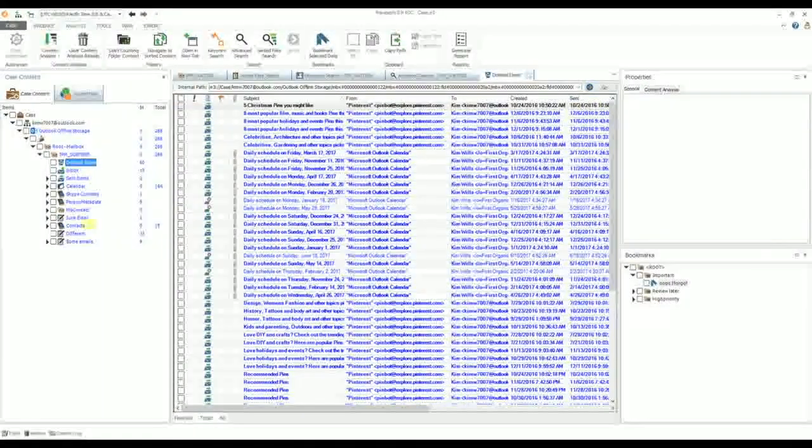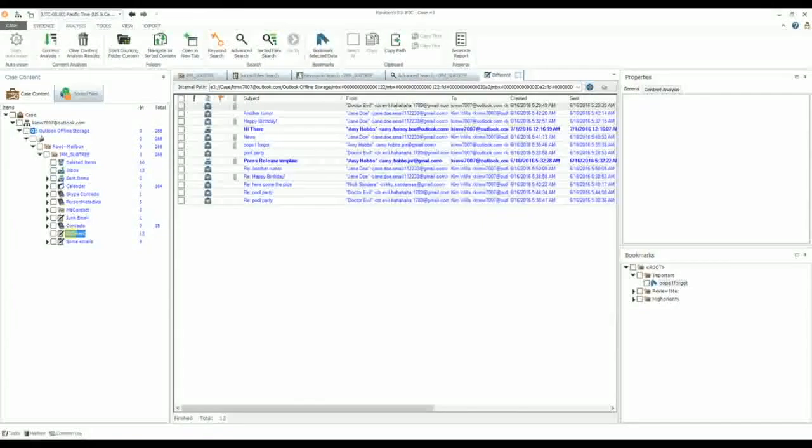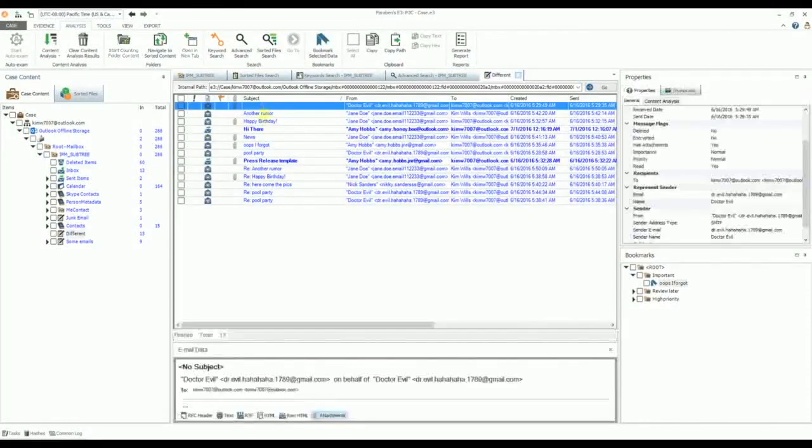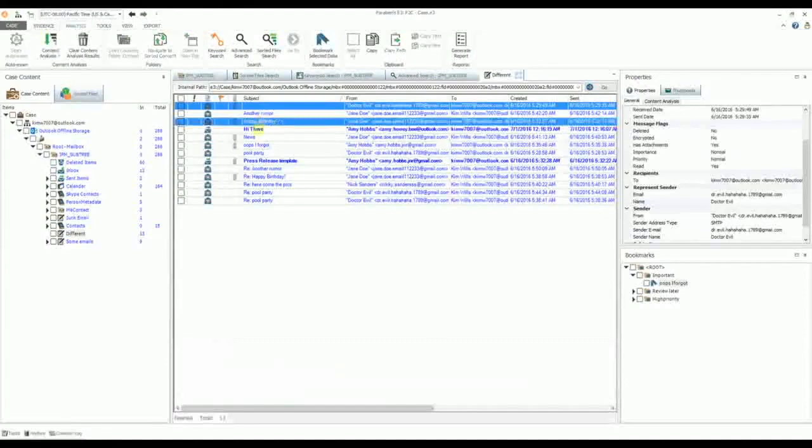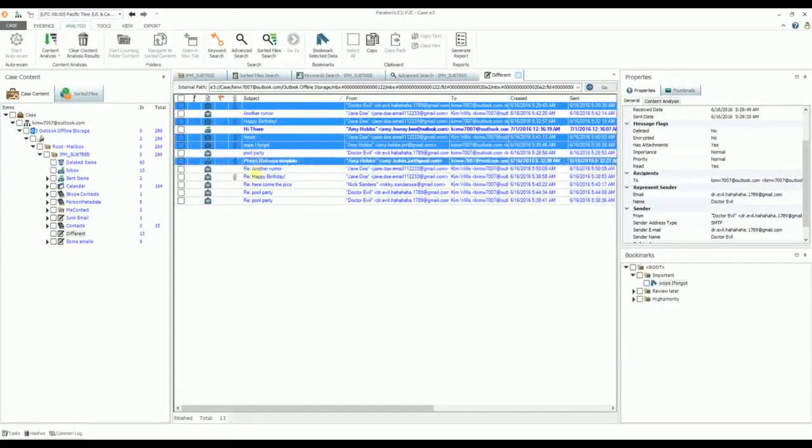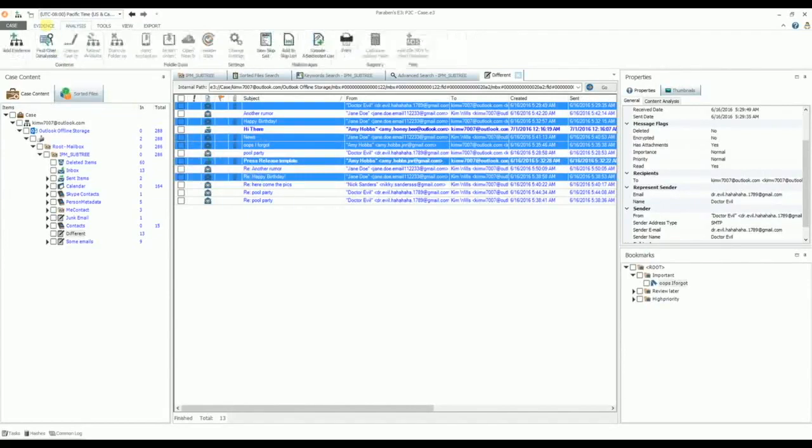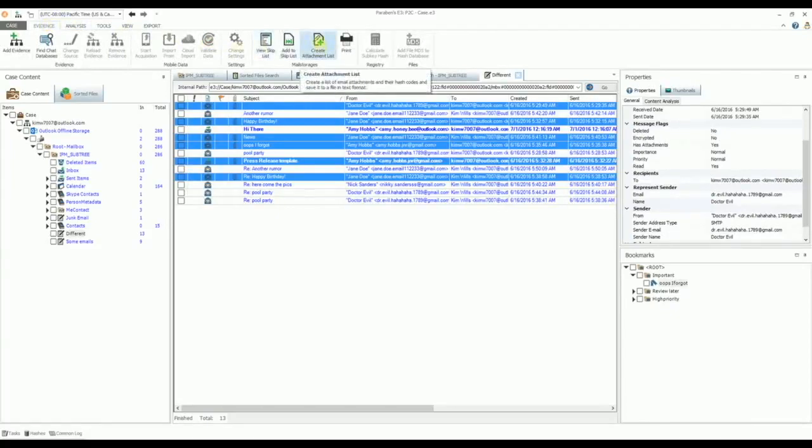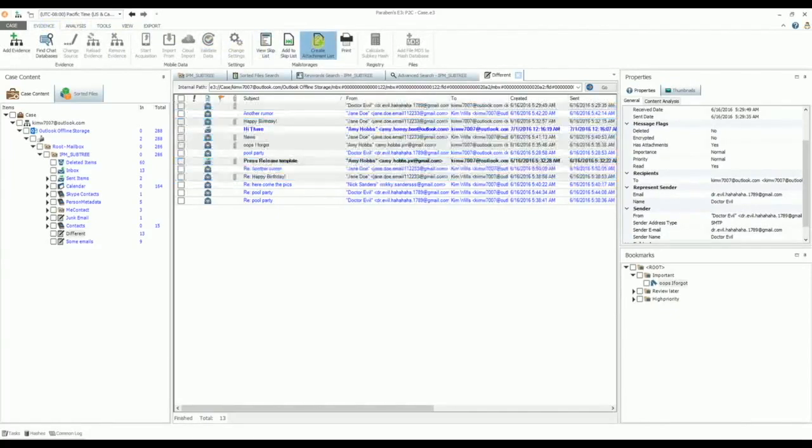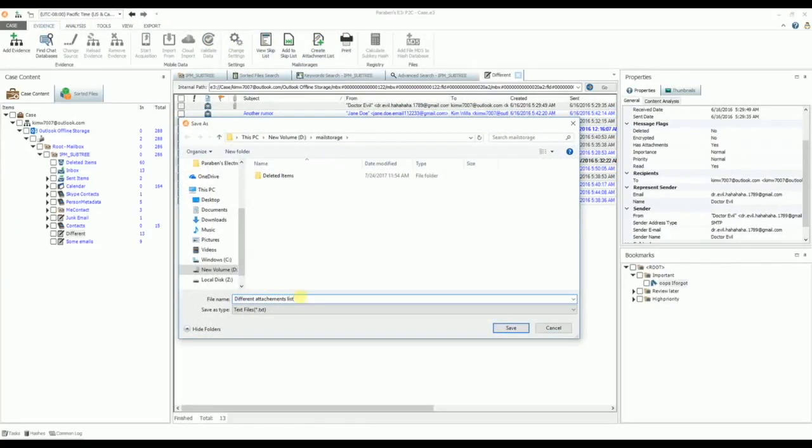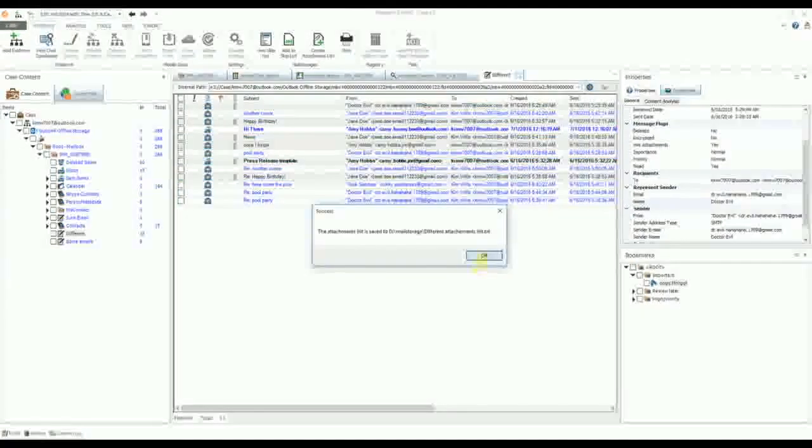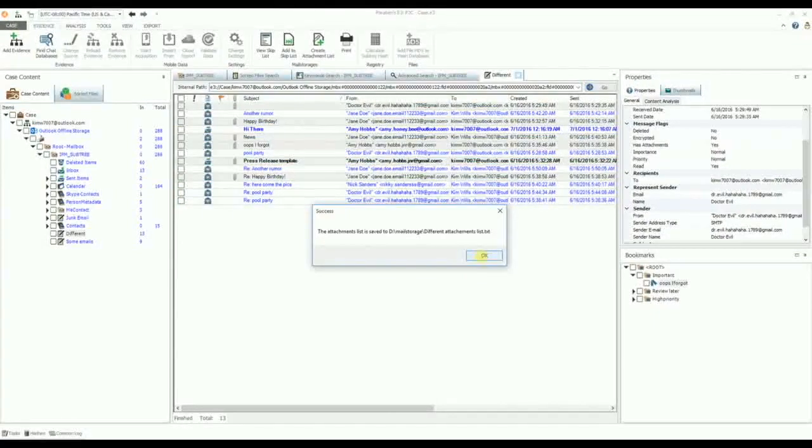You can also generate an Attachment List file with a list of attachments from the selected messages and their MD5s. To do this, select the messages you'd like to create your attachments list for and right-click and select Create Attachments List or select Create Attachments List on the Evidence tab in the Mail Store group. Next, you'll define the name and destination for the attachments list. After the list is created, a notification will be displayed.